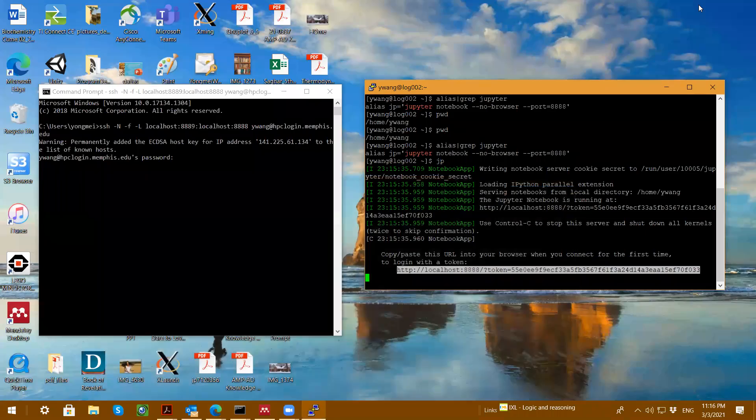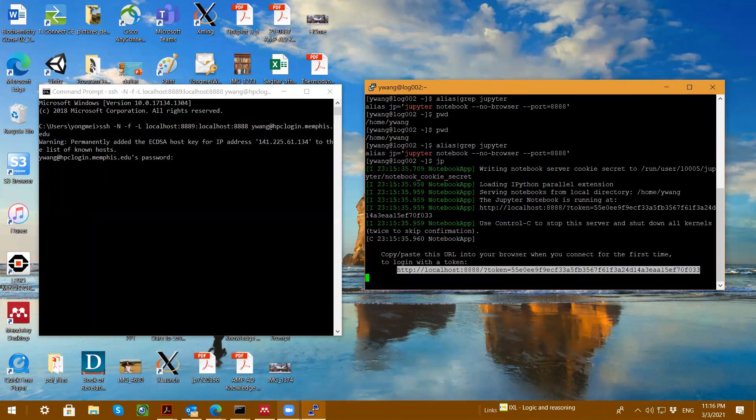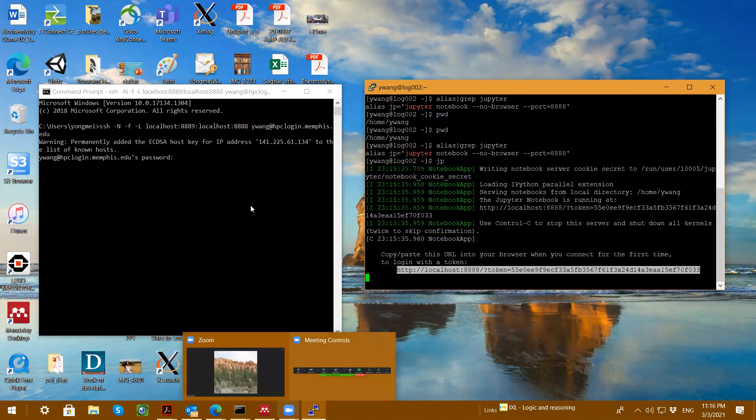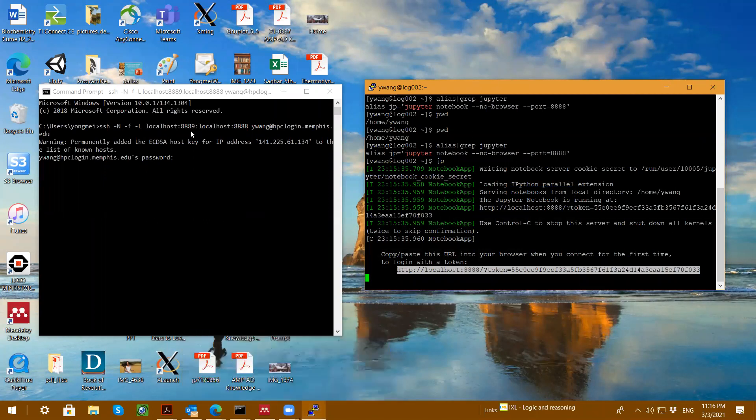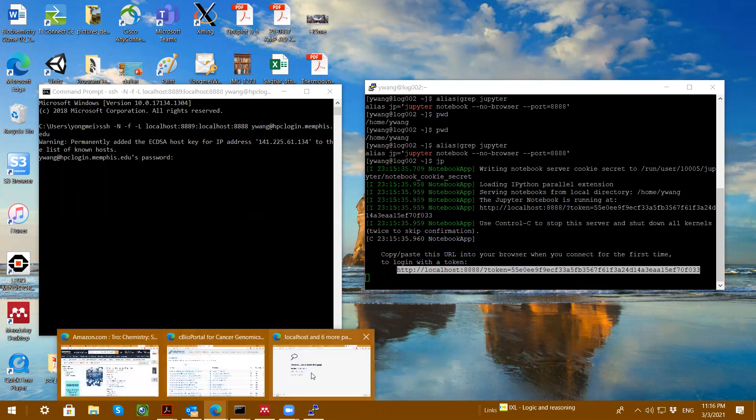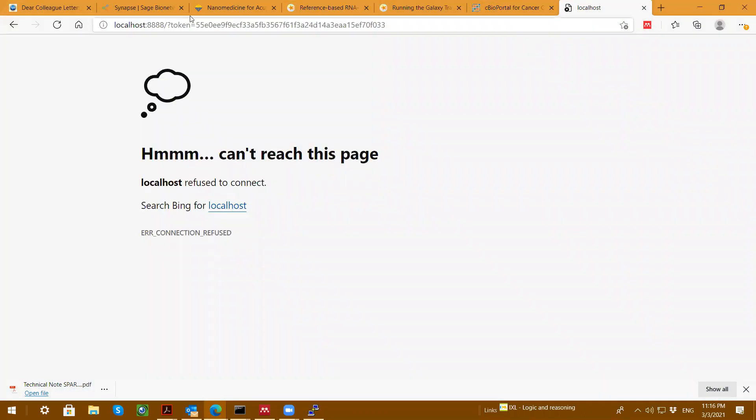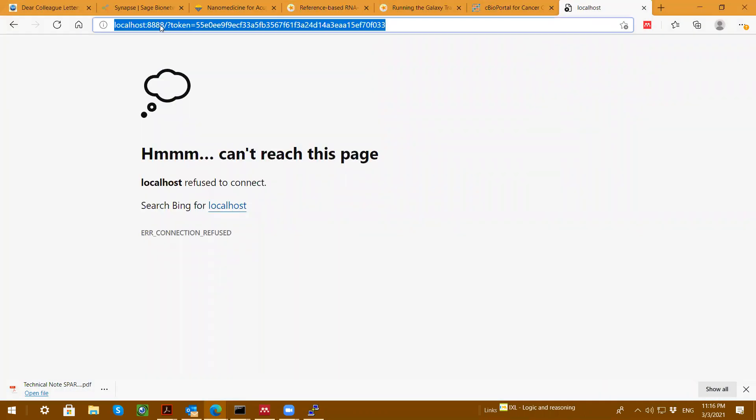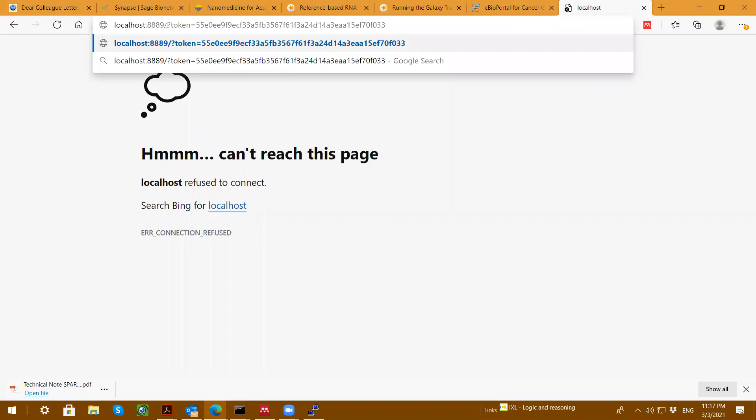Localhost. Oh, I know what it is. Sorry. I put on the localhost 889. So I made a mistake. I should put localhost 889, not 888.